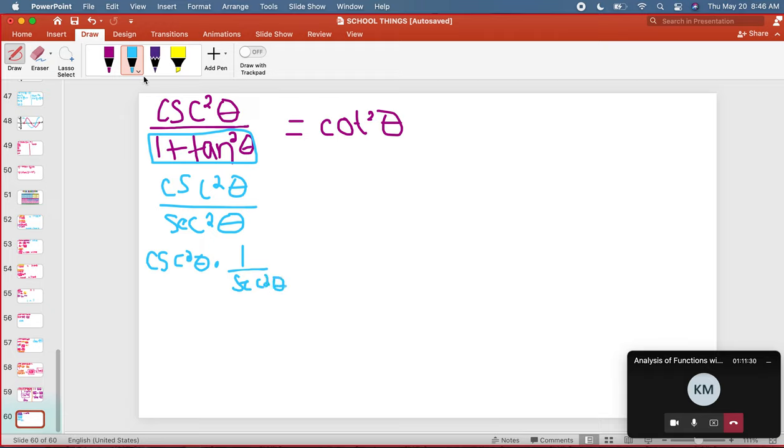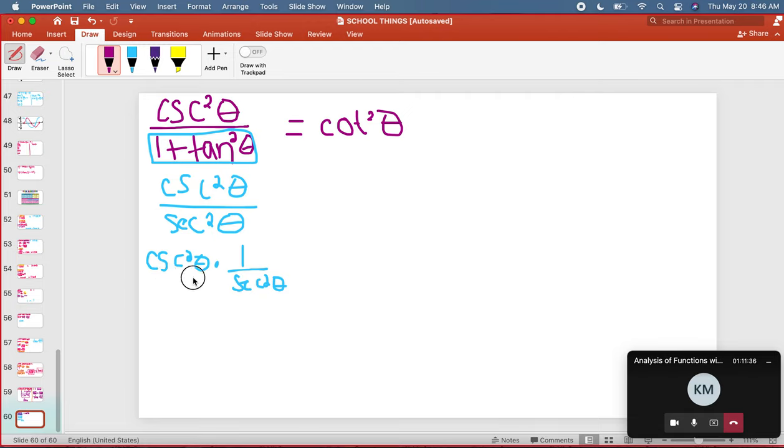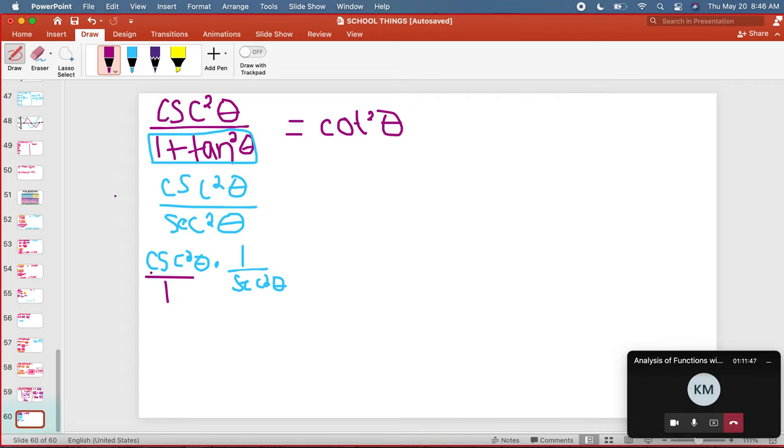Right, all I have to do is put this over one, right? Cosecant squared theta over one times one over secant squared theta is the same thing as the blue step up here. So if I separate them, knowing that, what I know is this is going to be cosecant squared theta is going to be one over sine squared.